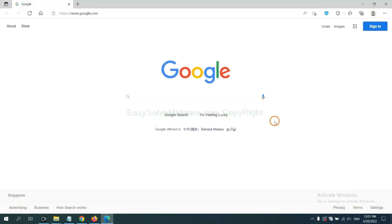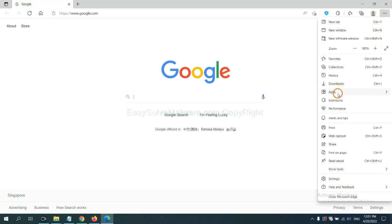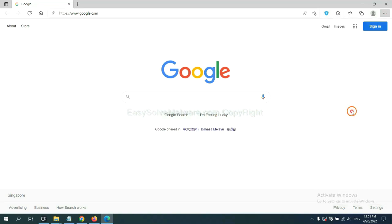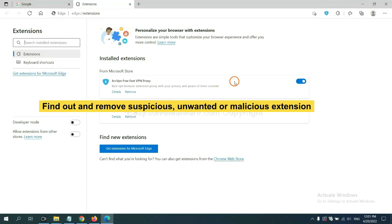On Microsoft Edge browser, click the menu button. Now right-click on Extensions and click Manage Extensions. Now delete all the suspicious or unwanted extensions and click Remove.